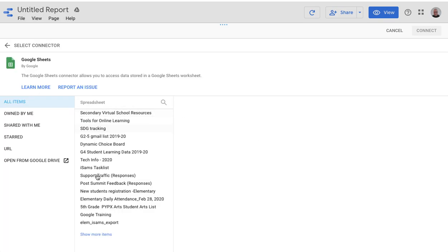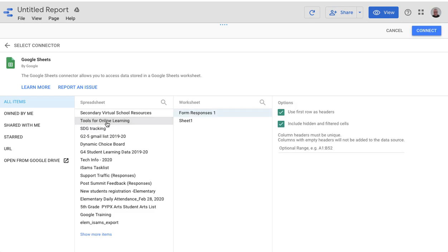And then this brings up all of the files. So I'm going to grab that spreadsheet that I just made, conveniently because I just made it, it's going to be on the top of the list, and then click connect.